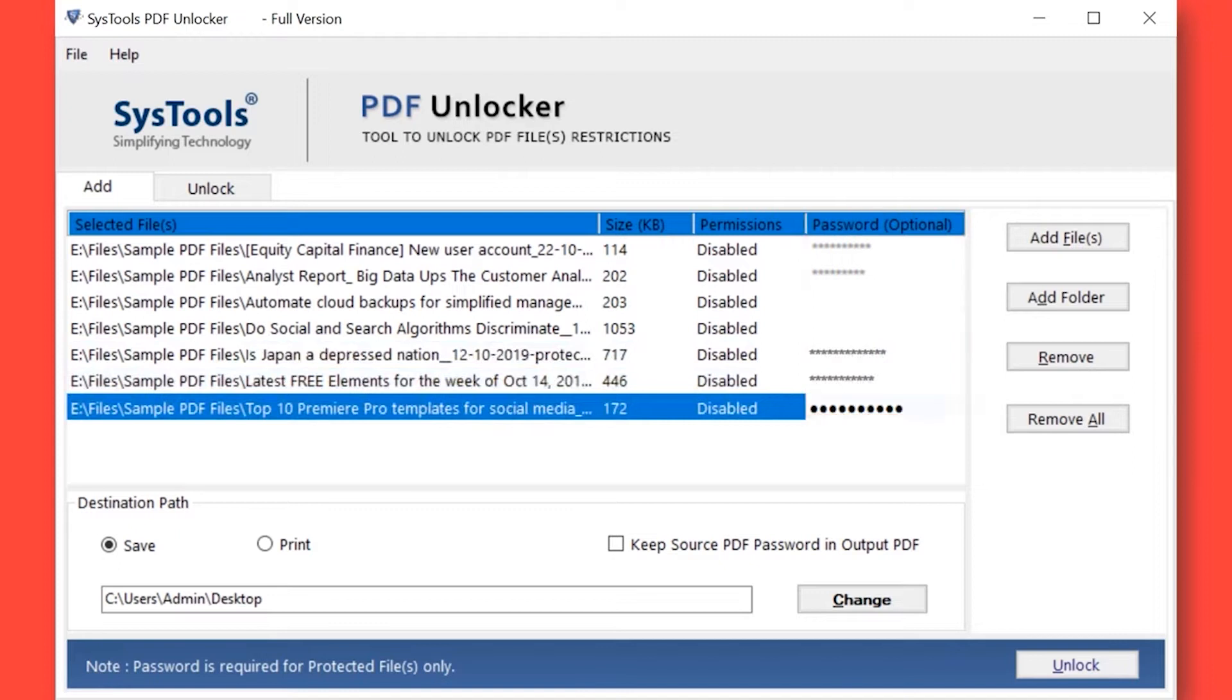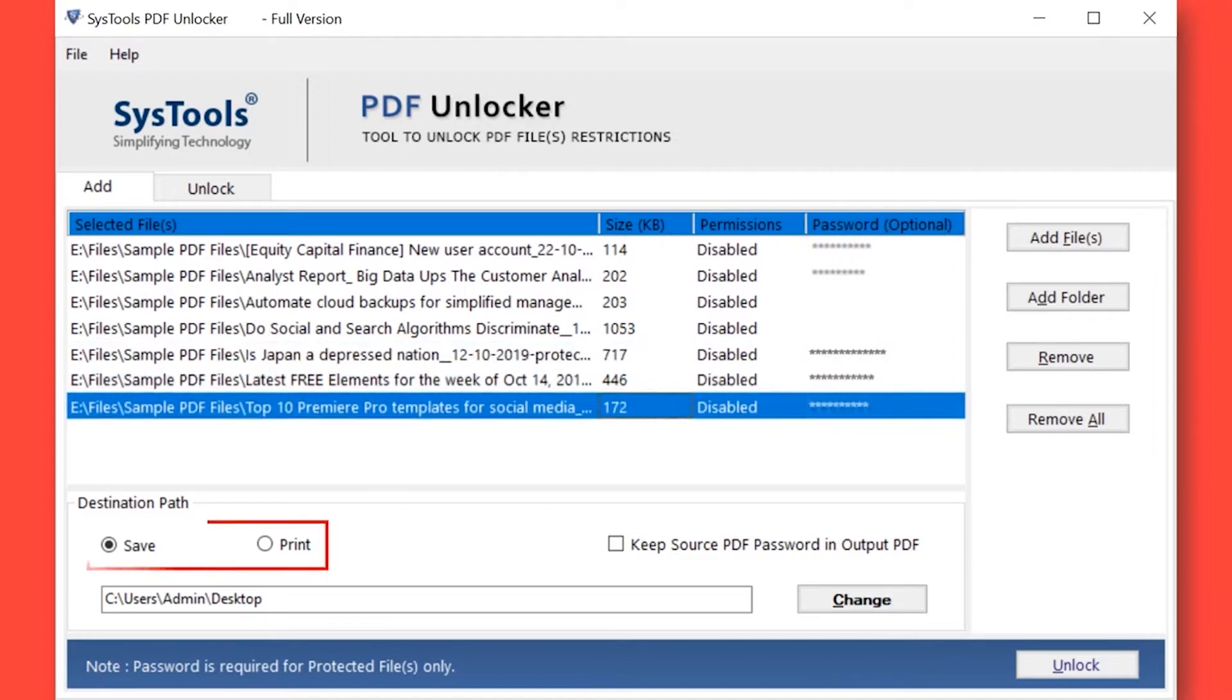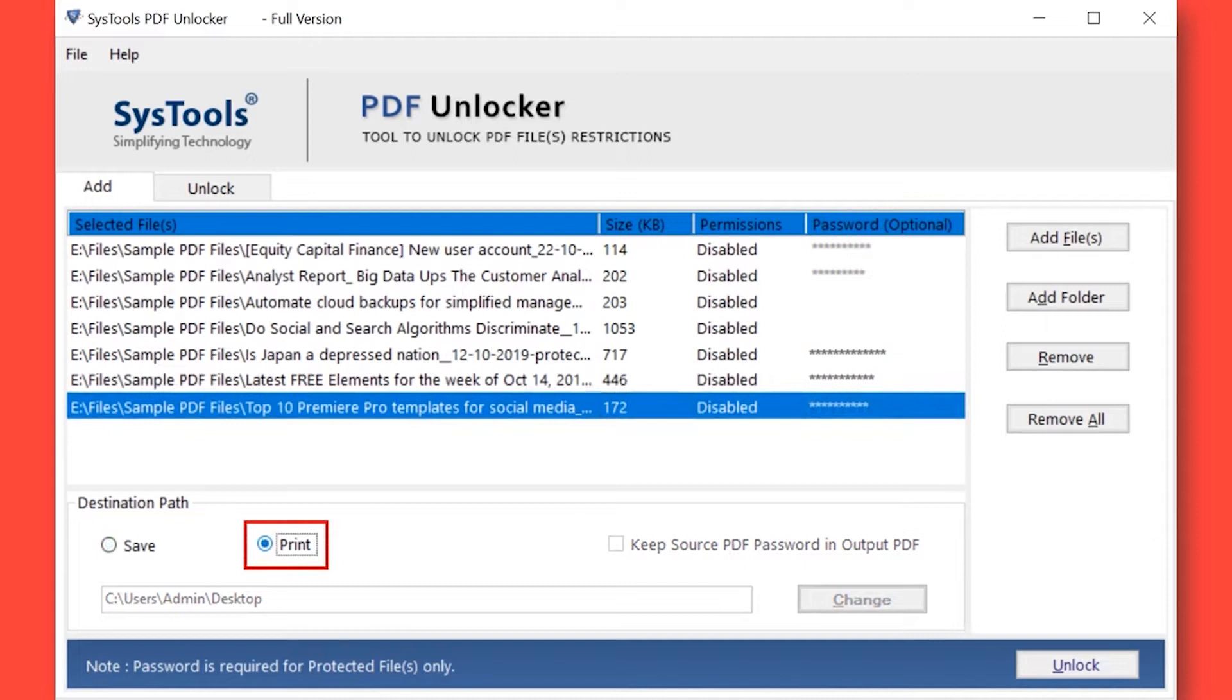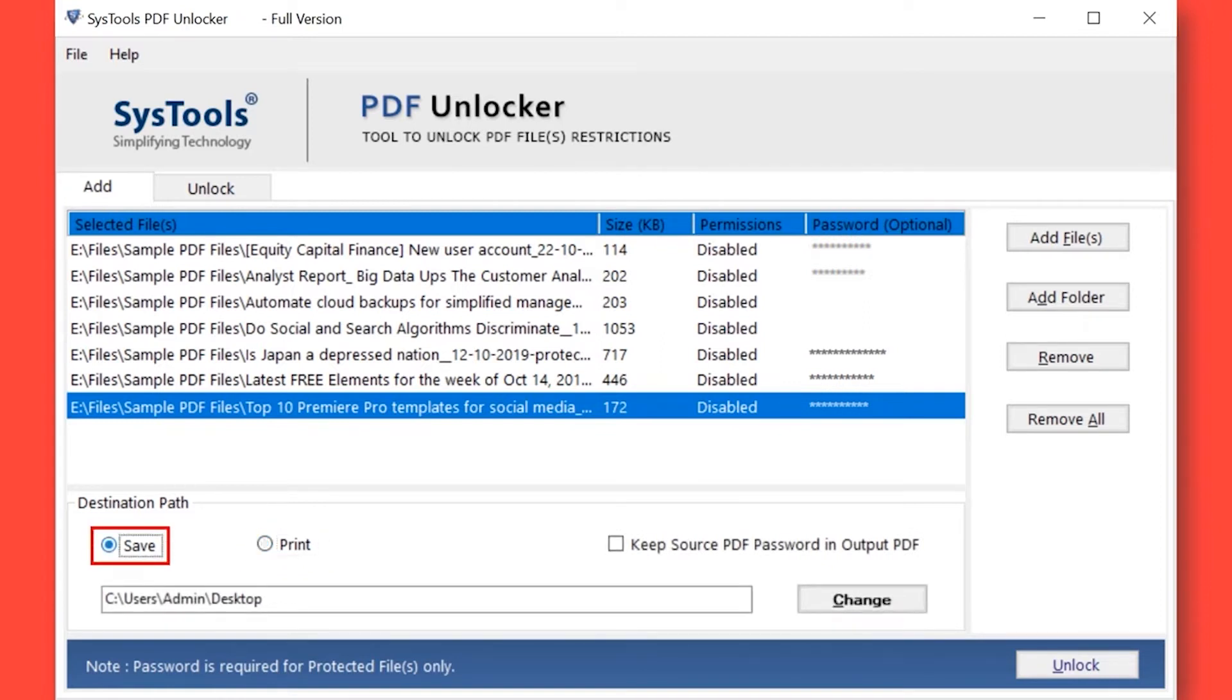The software provides two options: save and print. If you want to print your selected PDF files, then continue with print option. Otherwise, select the Save button to save your PDF files without any restriction.